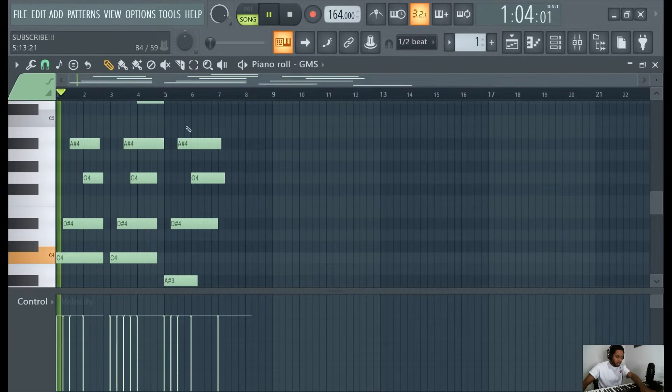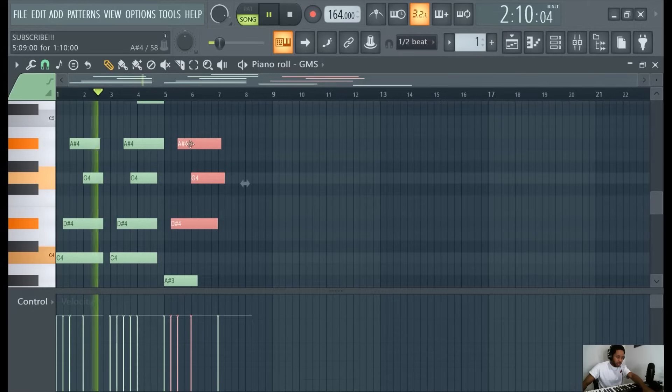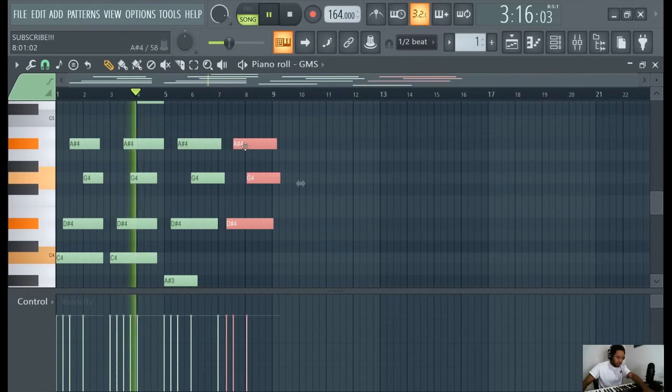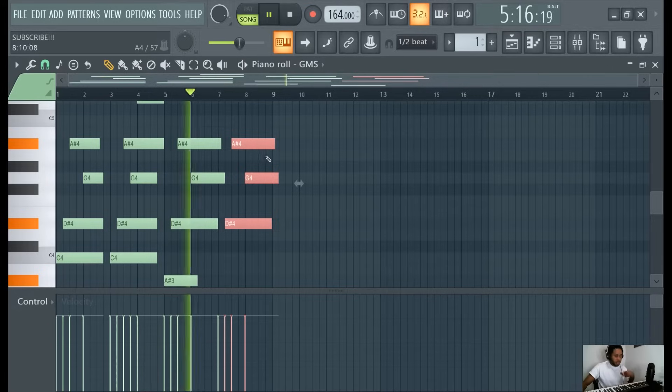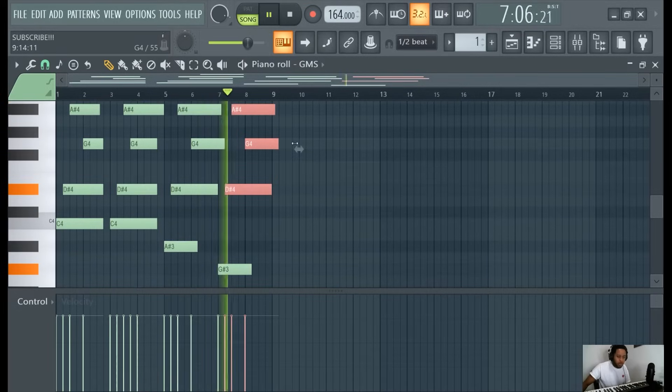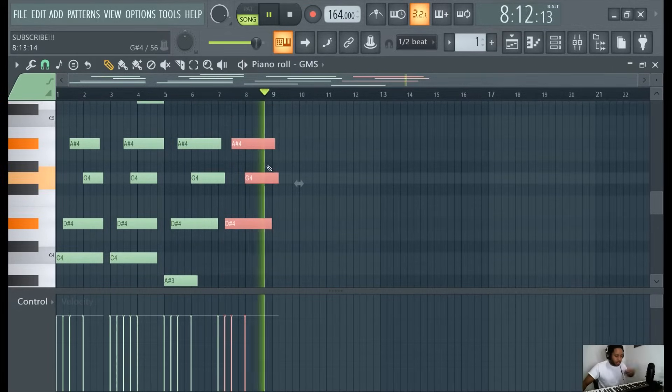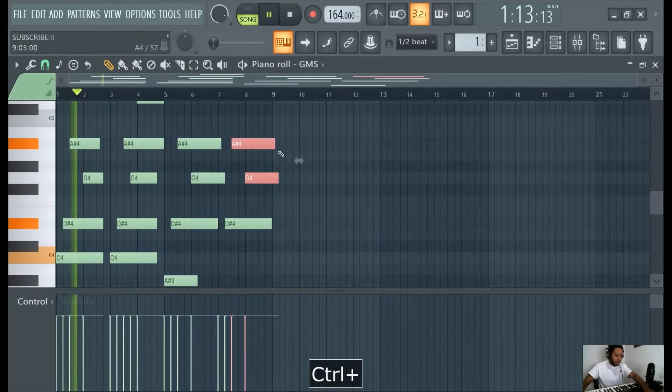So maybe I'll try that. What you can do to copy that same pattern is hold, highlight that, hold shift down, and then just drag it in that same place. So yeah. Nice. Okay. We have ourselves a melody here.